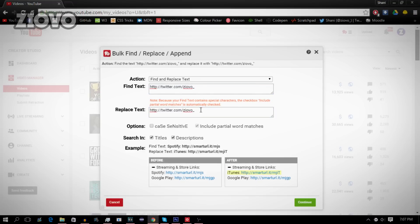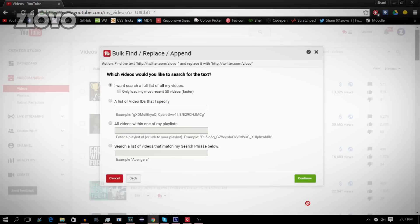Right now I'm going to go ahead, look through titles and descriptions, have everything selected, and click on continue. I want to either look through all of my videos or my most recent 50 videos. I'm just going to do 50 videos since it's a test. Click on continue.